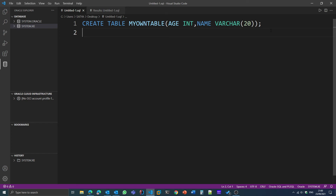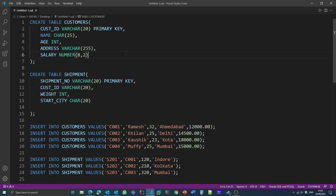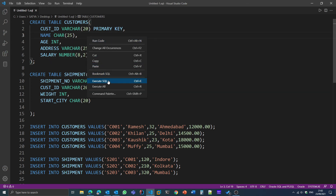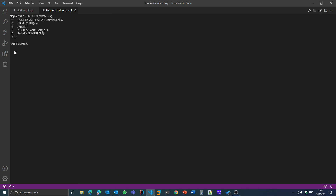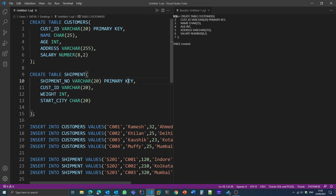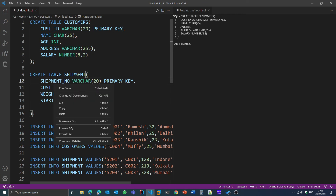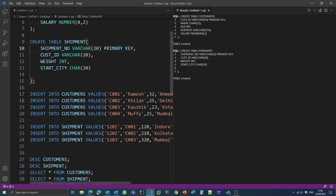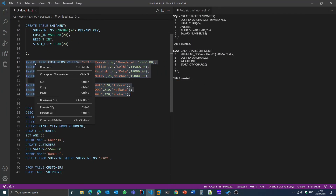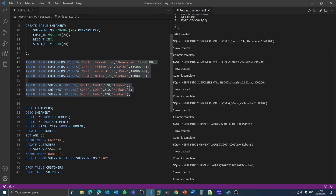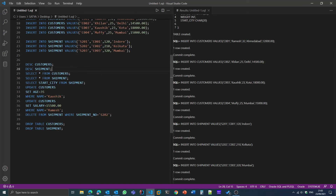I have already written many queries and I'll show you how to execute them. For example, for a table creation statement, I right-click and select 'Execute SQL', and the table is created. To see the output better, I use the split window feature and drag the results panel to the side so they appear side by side. I can then execute other queries like the 'Create Shipment Table'. If I want to execute all selected lines at once, I select them all and click Execute SQL — all selected lines are executed.